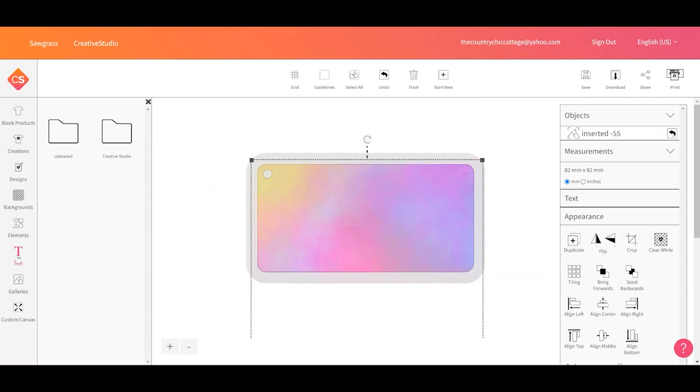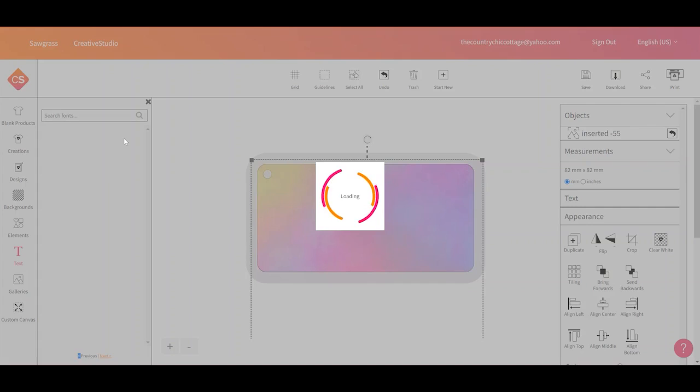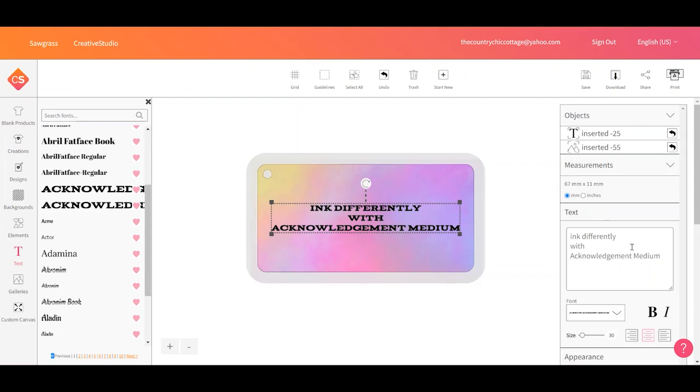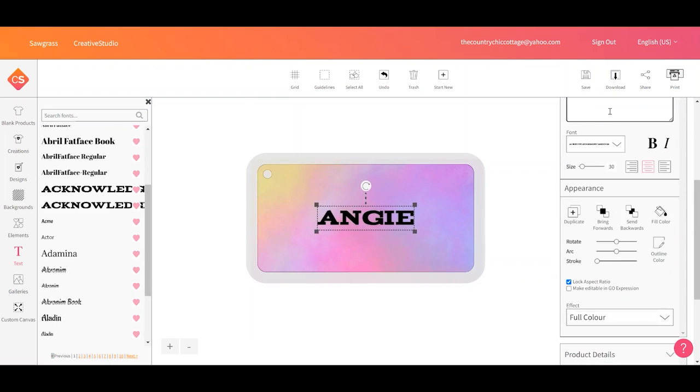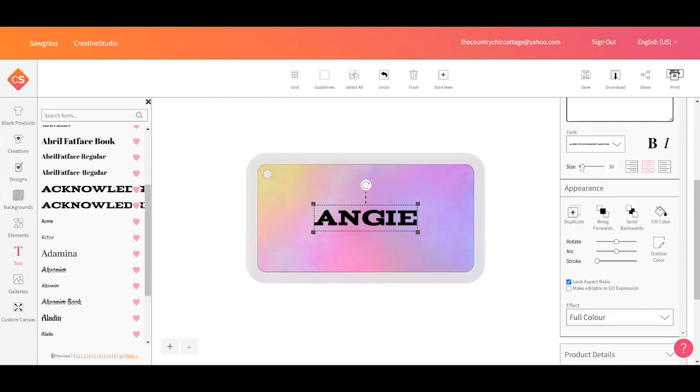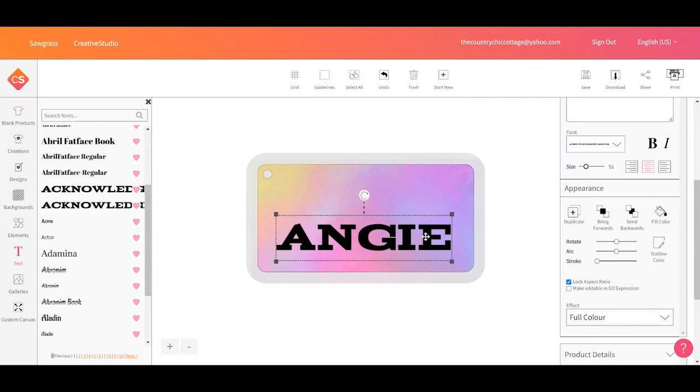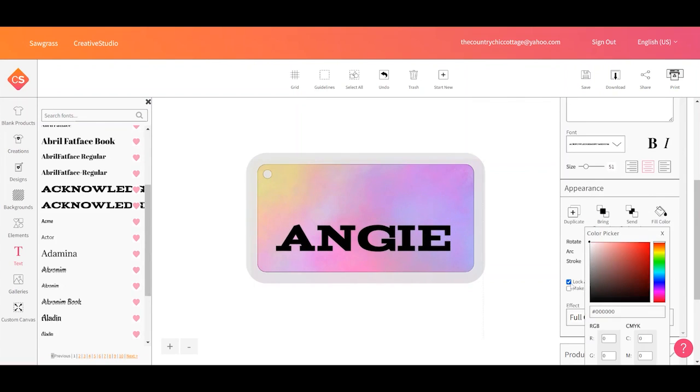Now for text, you're going to have creative studio fonts. If you want to use your own fonts, you will need to upload those. You would go to uploaded and then you would click upload font and upload either your TTF or OTF files. For this example, I'm going to use a creative studio font. So we'll click the font and then over here we can type a name. Let's say we can change the size by pulling it out or by changing the size here. We could select the fill color and we could change the fill color to something different.